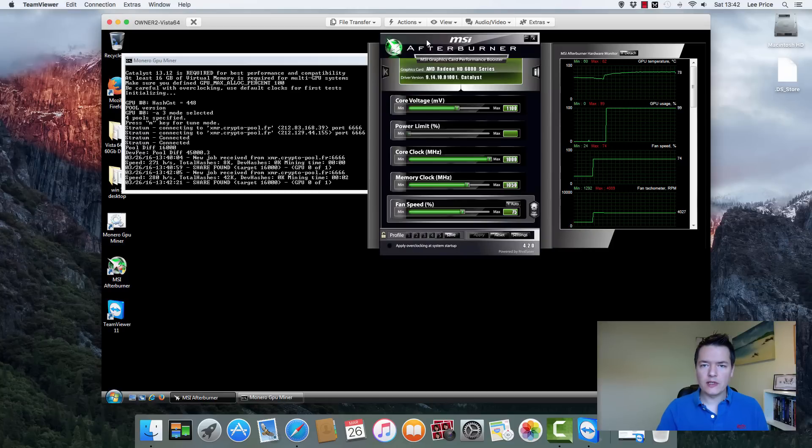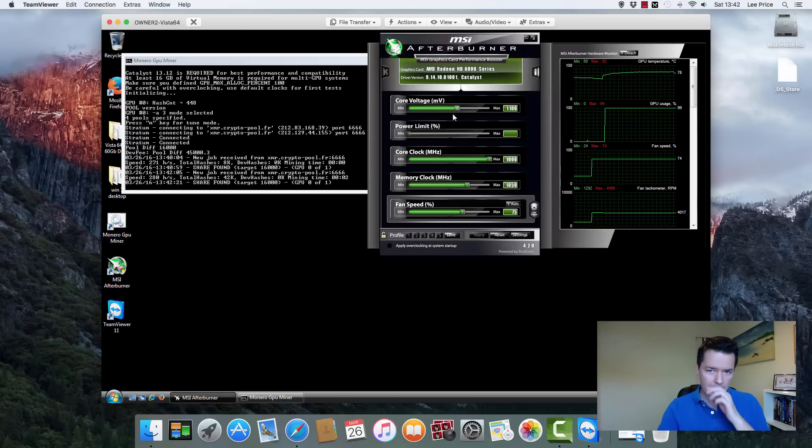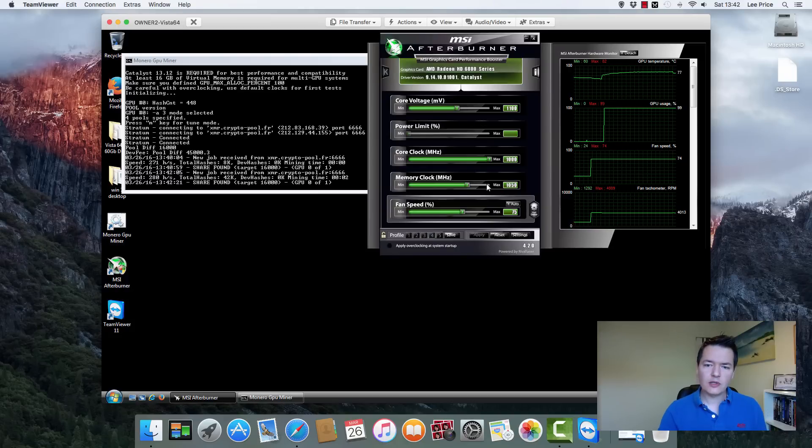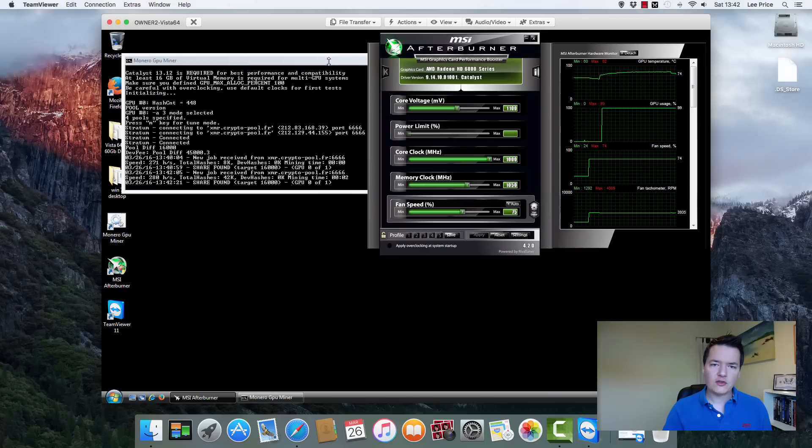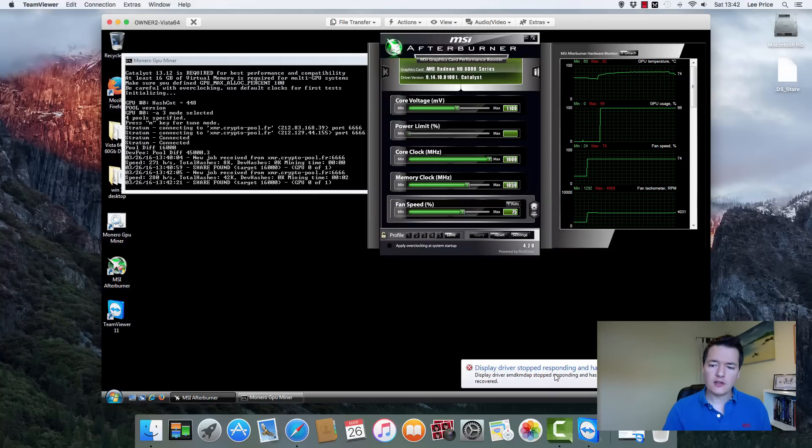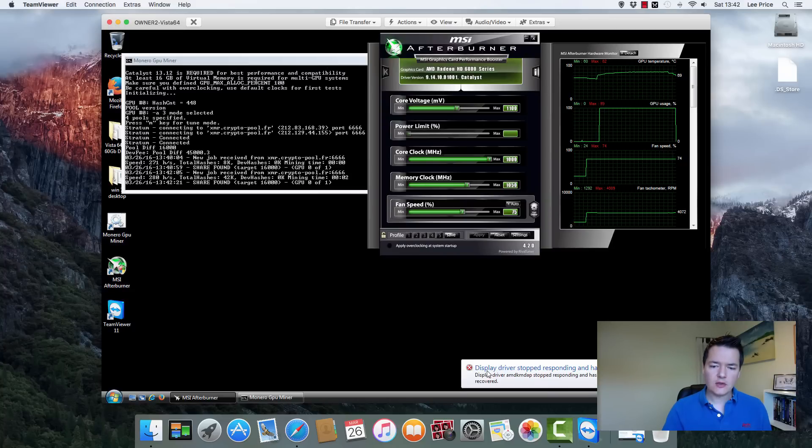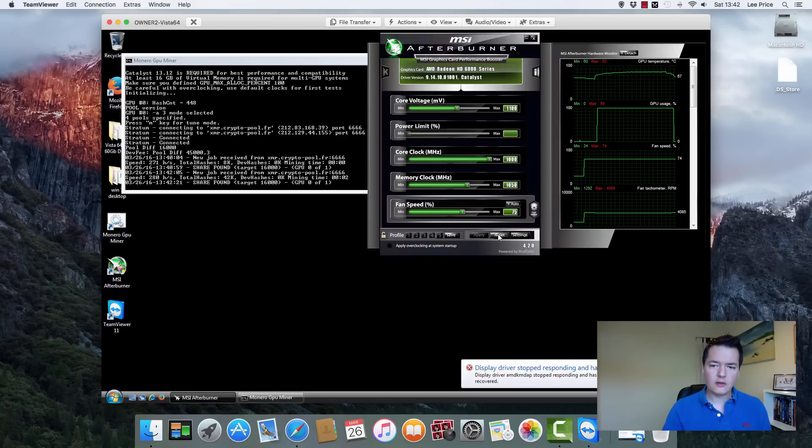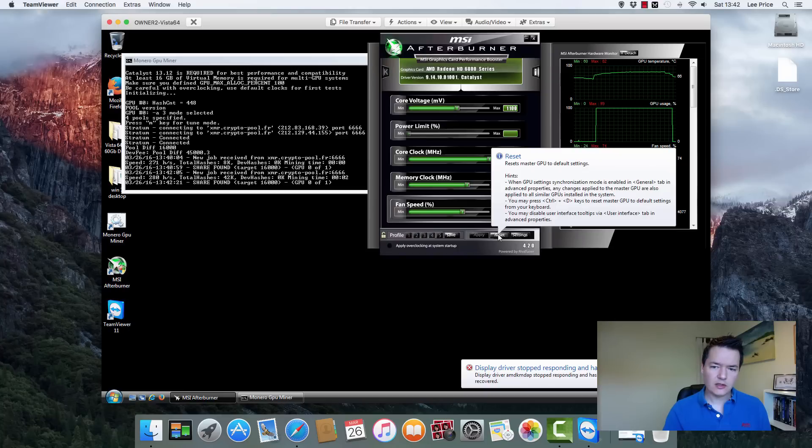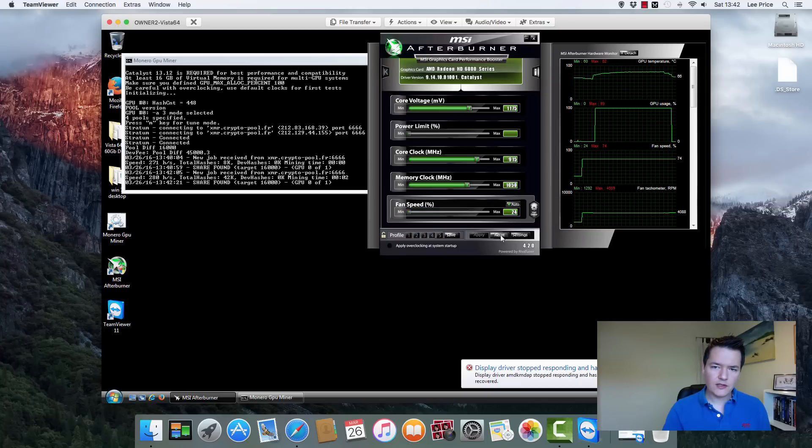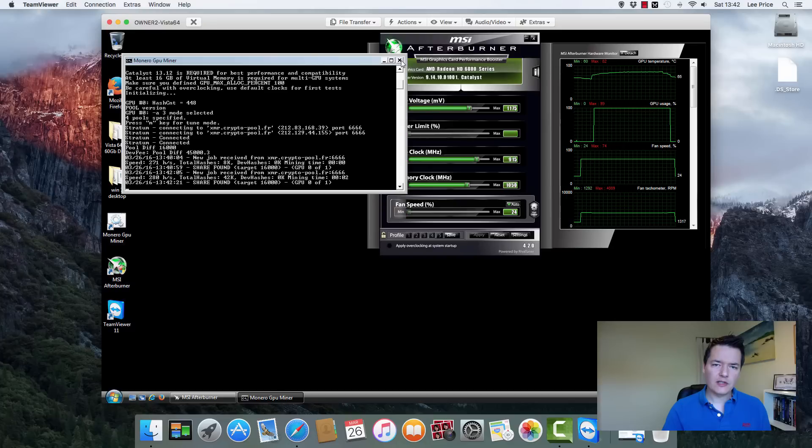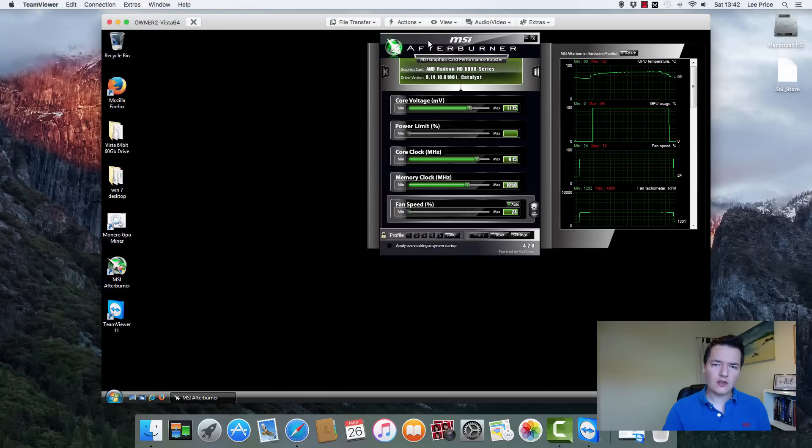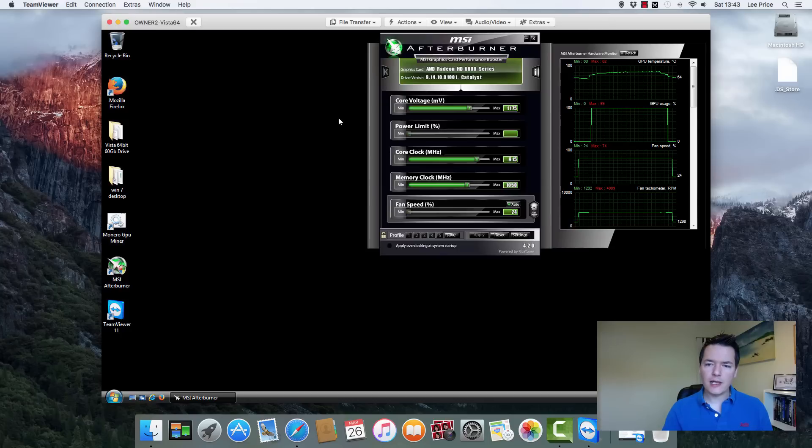And then what you want to be doing is just each time you're going down by about five or ten, just be looking out for system instability. So if you start seeing any like graphics glitching or black screens, things like that, here's a good indication. So you can see we've got this message that says that the display driver stopped responding. So that means that your graphics card crashed. So what you need to do is just go back to reset. It's also possible you might need to restart your machine. If it seriously locks up, if you get a black screen or anything like that, don't panic.